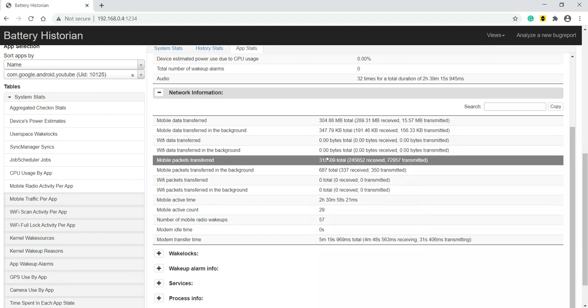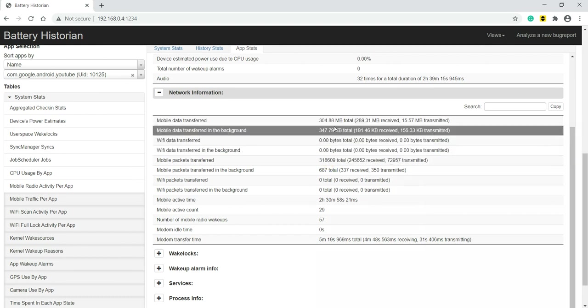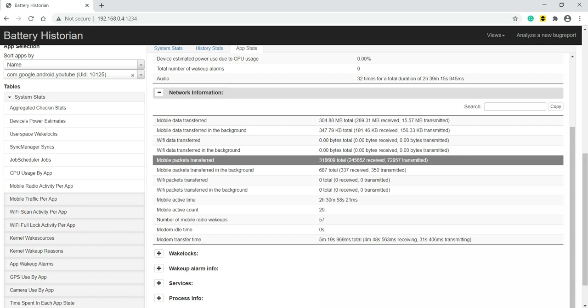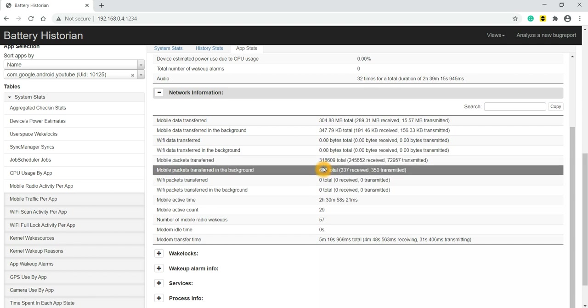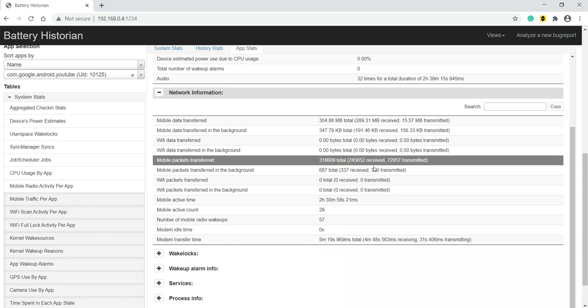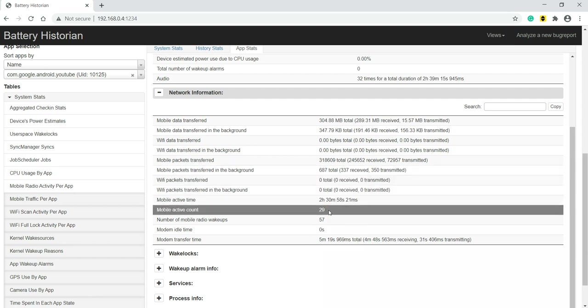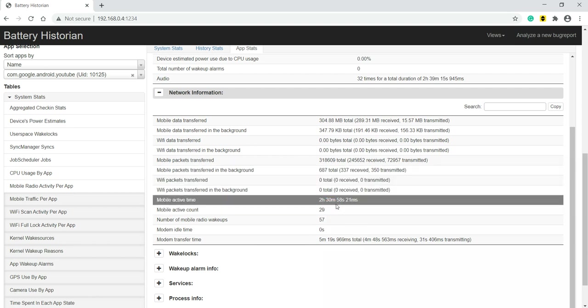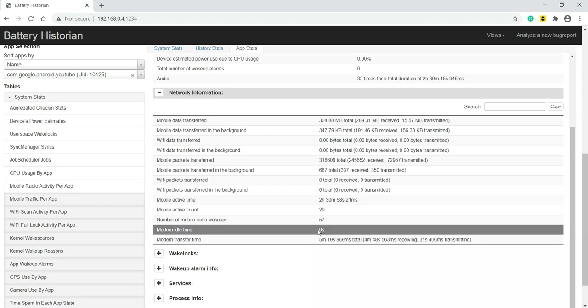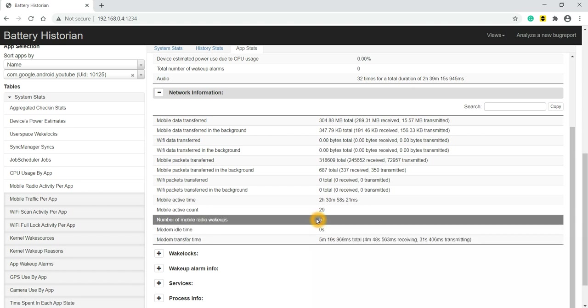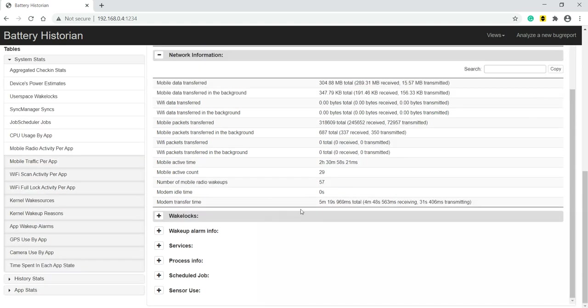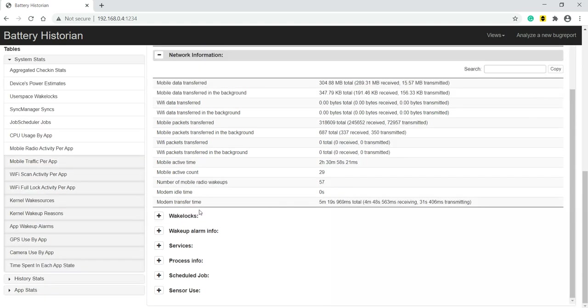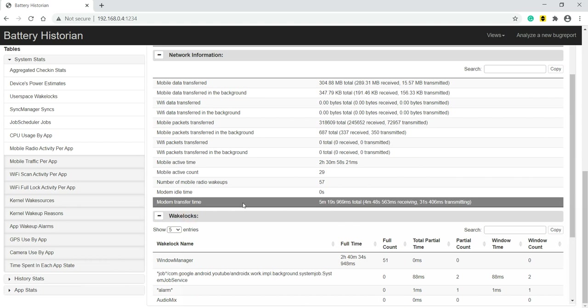The same data which you see here, in the form of packets it is shown here - mobile packets transferred, received, transmitted, all those things. Mobile active timeout - how much it was active, how much time it was idle, modem transfer time also we can see.